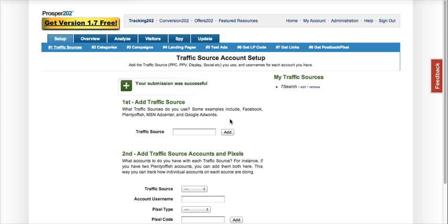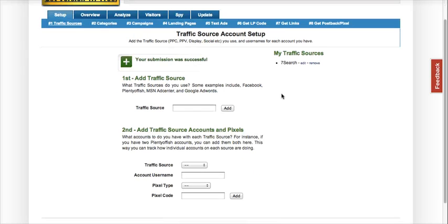So I've added 7Search as my traffic source. You can add as many as you like. If you're running Facebook, Plenty of Fish, you can add those as well.